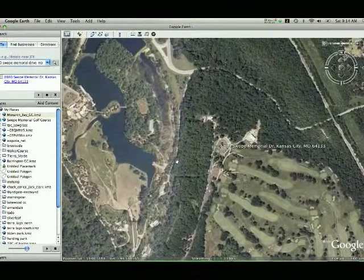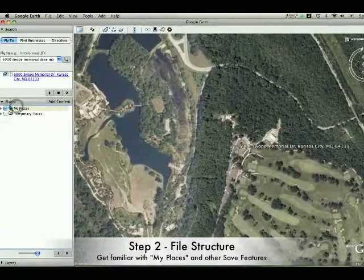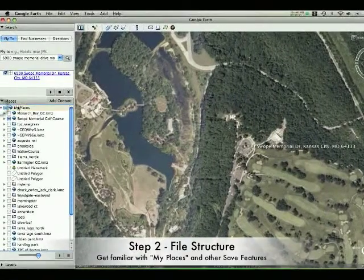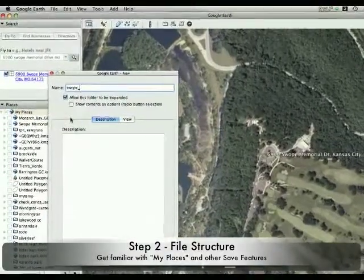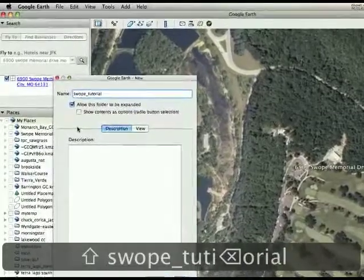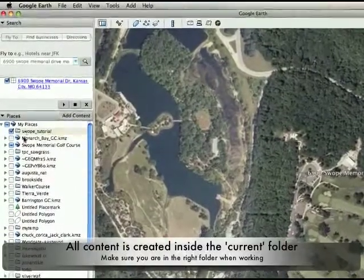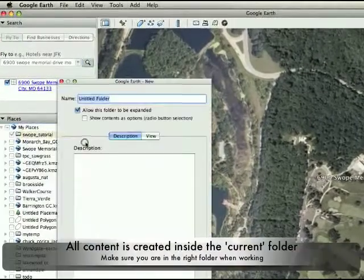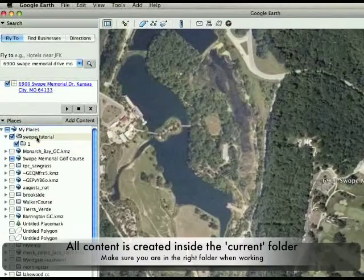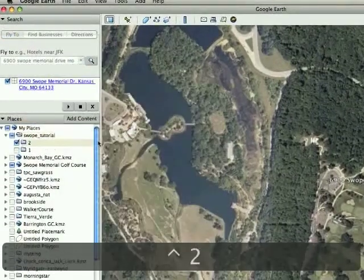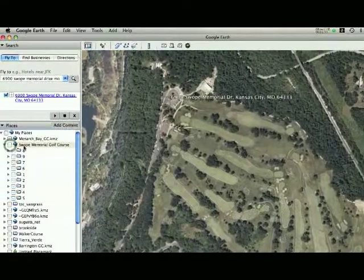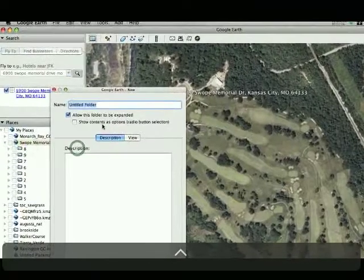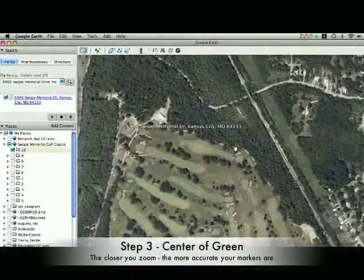Step number 2 is to set up your file structure. So I always recommend working in My Places. Go to My Places and highlight it. Right click, add a folder, and name it after the course that you're doing. So Swope Tutorial for this one so I don't get it mixed up with my real one. Then highlight that directory, Swope Tutorial or whatever the name of your course is. Add a folder and start adding the holes 1 through 18, and you're basically just creating a folder for each of these where all the information is going to stay in. So I'm going to go ahead and add a folder for number 10, which I haven't done yet. And let's go ahead and mark the center of this green.